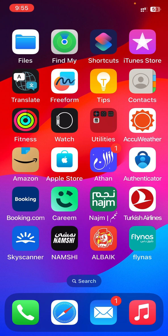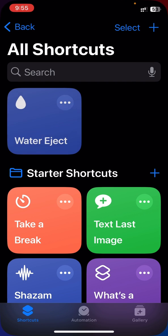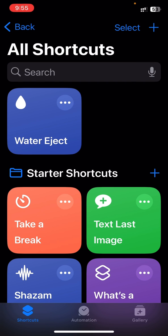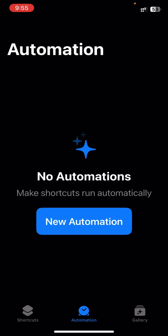The charger is connected. So to do this, go to the Shortcuts app. Under Shortcuts on the bottom, just tap Automation.